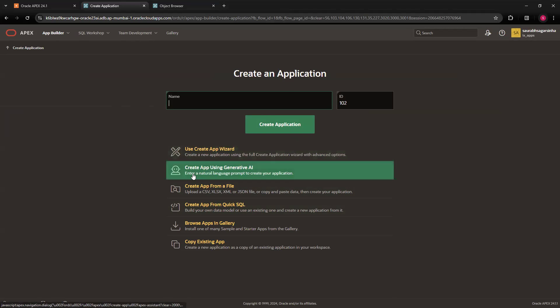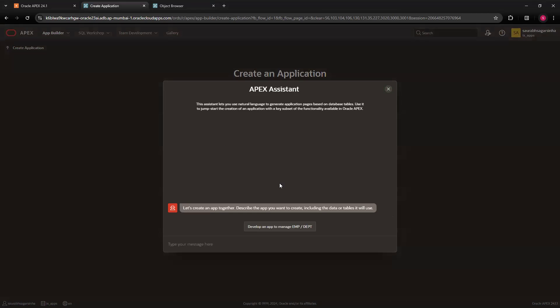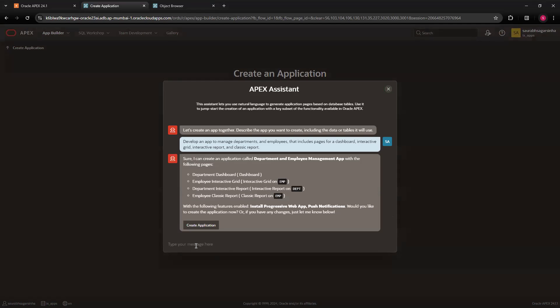If I click on create app using generative AI, we'll get a window something like this. You can write your command over here. I'll say 'develop an app using employee and department table' and click on create. You can just mention the table name and it will understand automatically. You can see we got a response something like this.